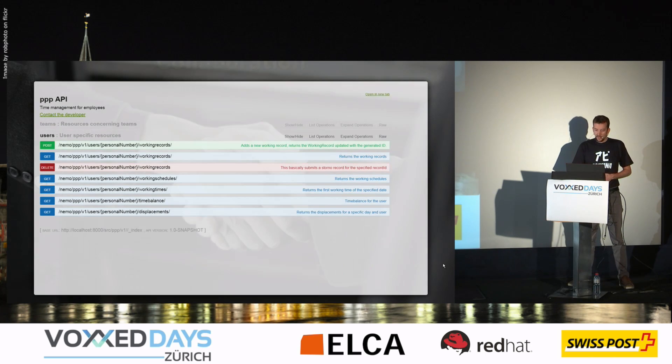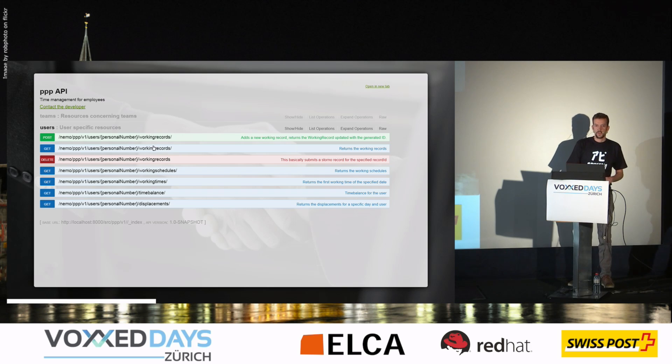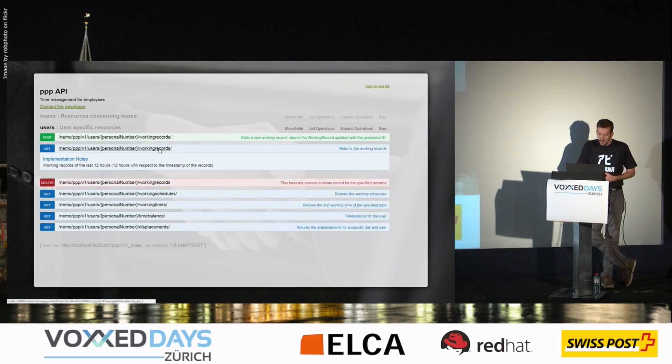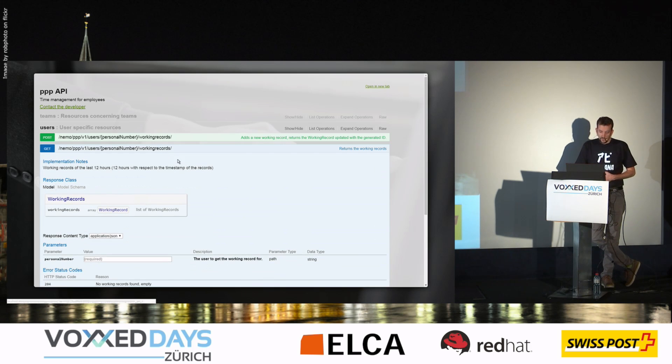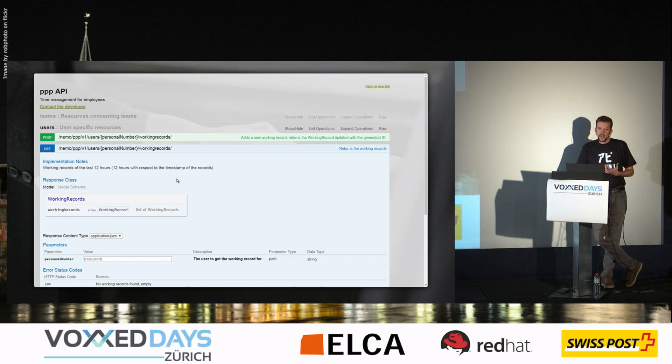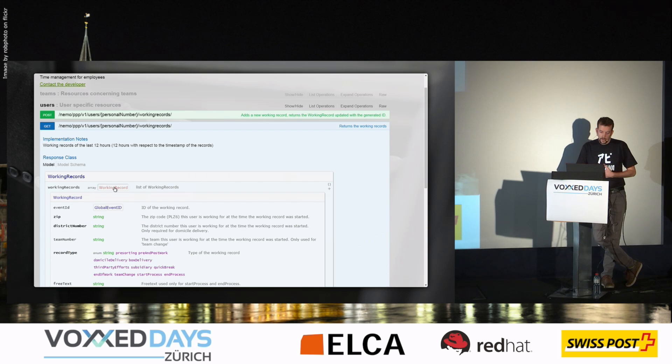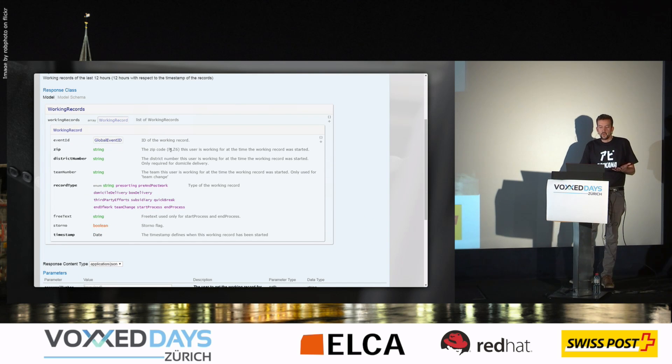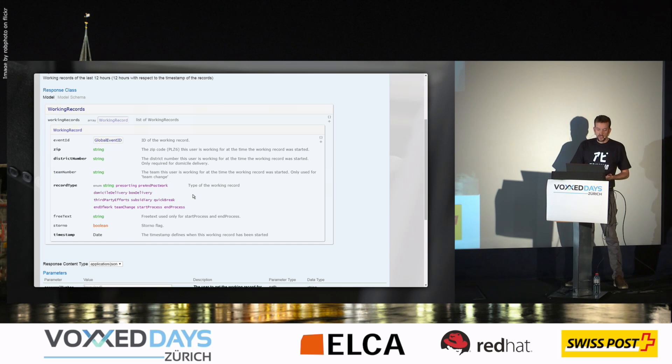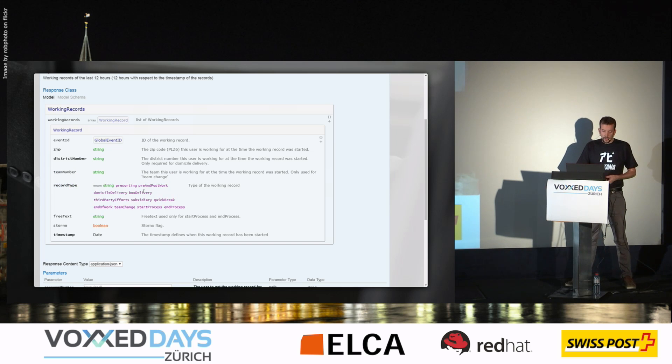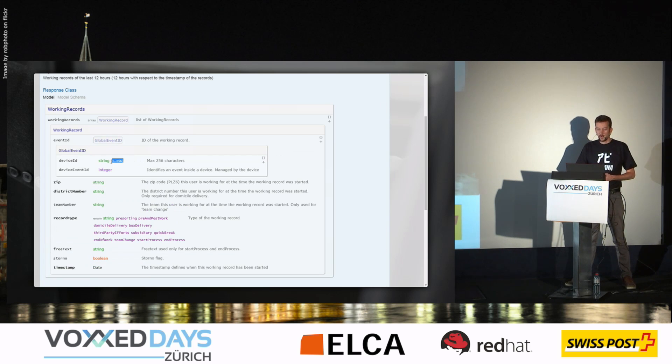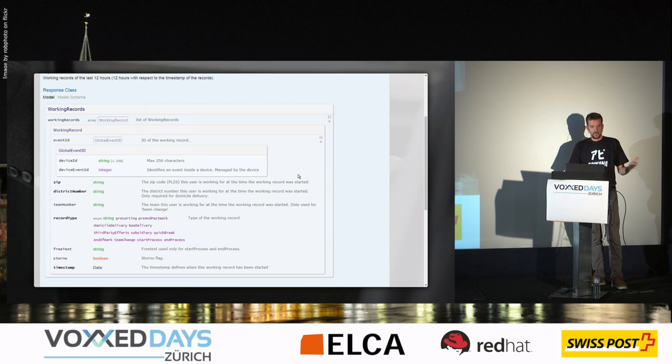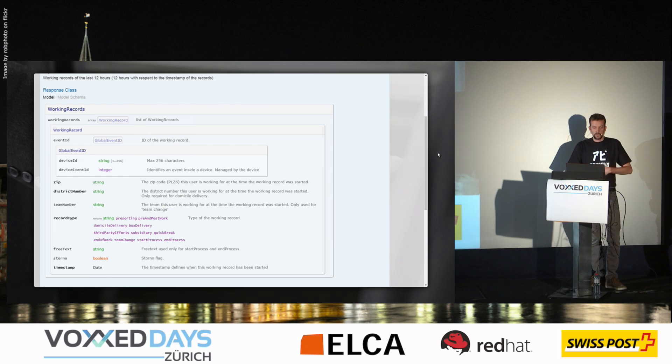We want to have every stakeholder on board doing reviews and designing APIs. For example, here, an API for recording the time of employees. Here people need to agree on the meaning of information, on their types, on constraints, and so on. So this is an important phase for us, the design of the API with different stakeholders making reviews.